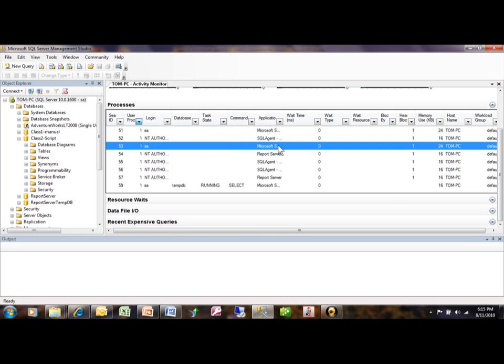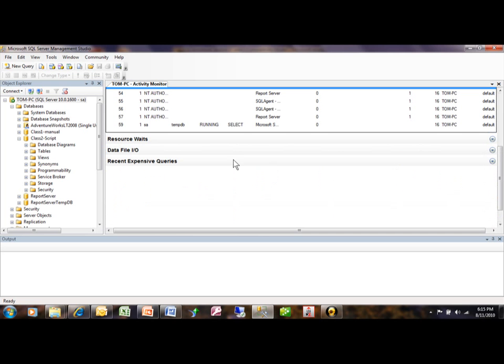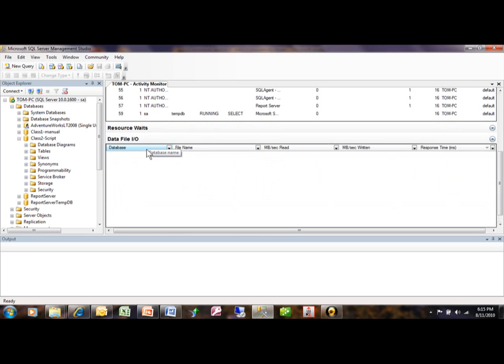So you have a lot of flexibility on this screen. You can take a look at the resource, see what's going on with that. The data file input-output, and then notice how they have filters in there as well.